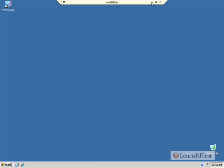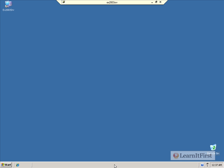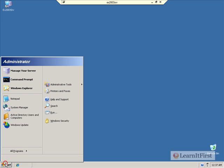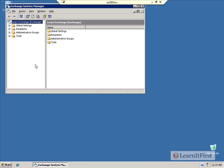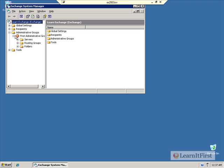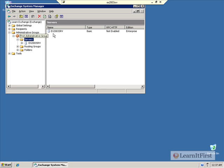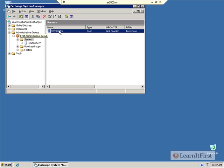In addition, I have an Exchange 2003 server set up here called EX2003SRV. And if we go and open up System Manager on it, we'll see what our current Exchange 2003 configuration looks like. Well, taking a look at administrative groups, we see I have one administrative group, and in there is my Exchange server.